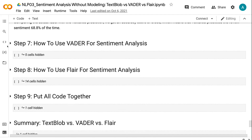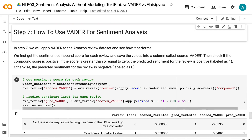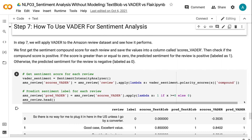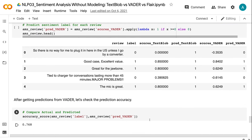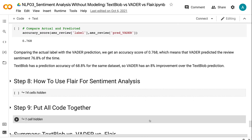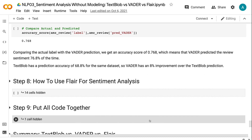In step 7, we will apply Vader to the Amazon review dataset and see how it performs. We first get the sentiment compound score for each review and save the values into a column called Scores Vader. Then check if the compound score is positive. If the score is greater than or equal to 0, the predicted sentiment for the review is positive; otherwise, the predicted sentiment is negative. After getting predictions from Vader, let's check the prediction accuracy. Comparing the actual label with the Vader prediction, we get an accuracy score of 0.768, which means that Vader predicted the review sentiment 76.8% of the time. TextBlob has a prediction accuracy of 68.8% for the same dataset, so Vader has an 8% improvement over the TextBlob prediction.